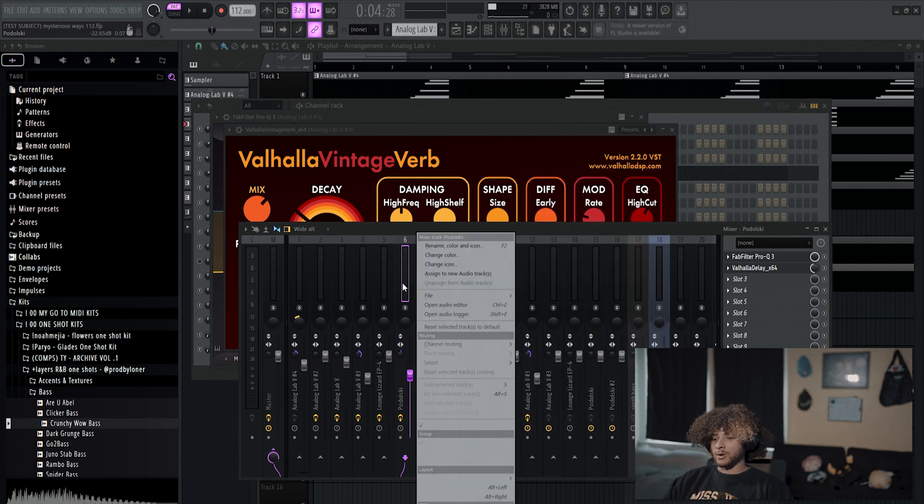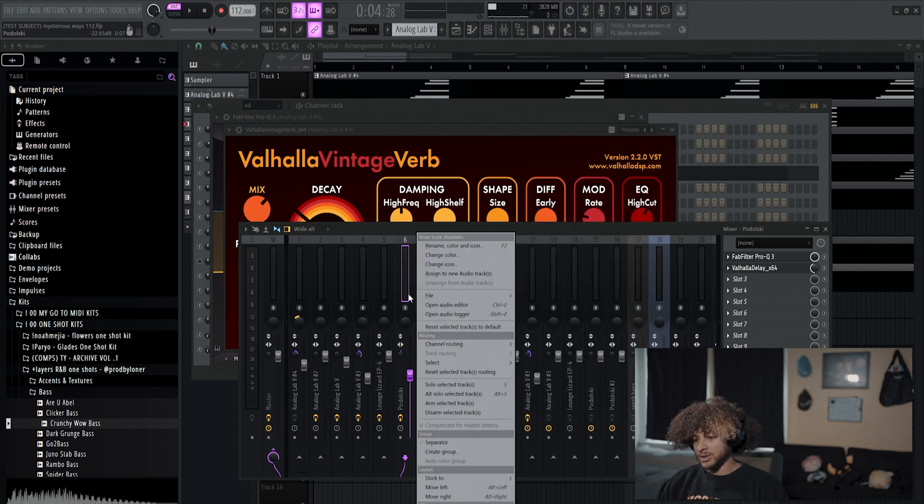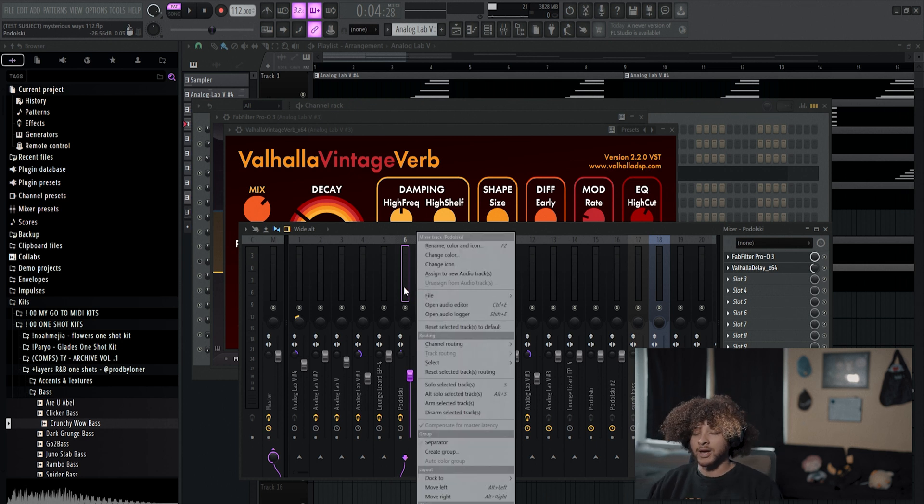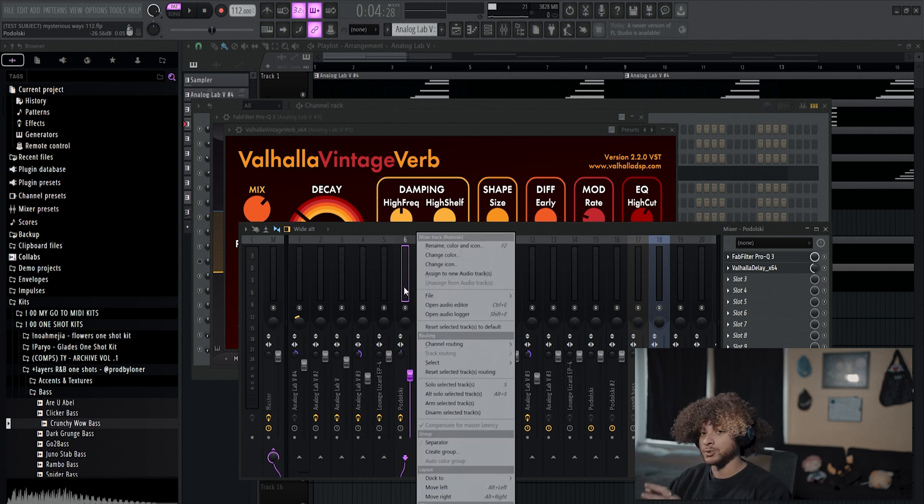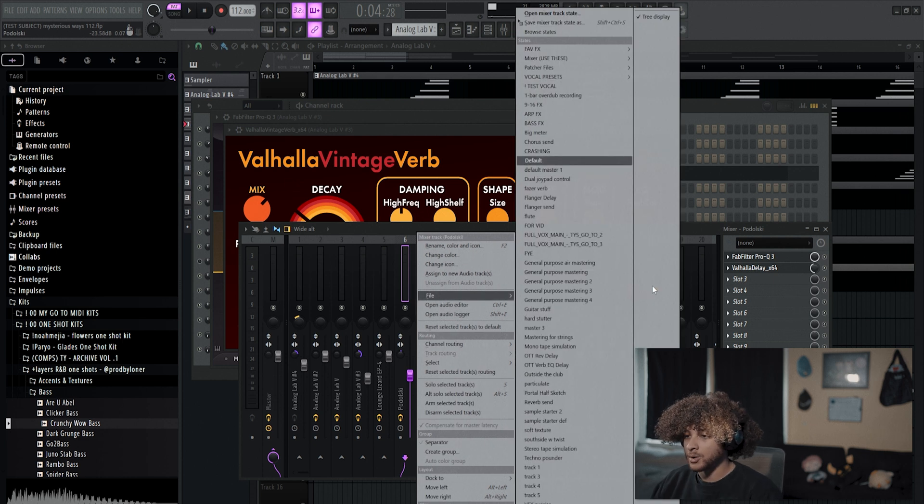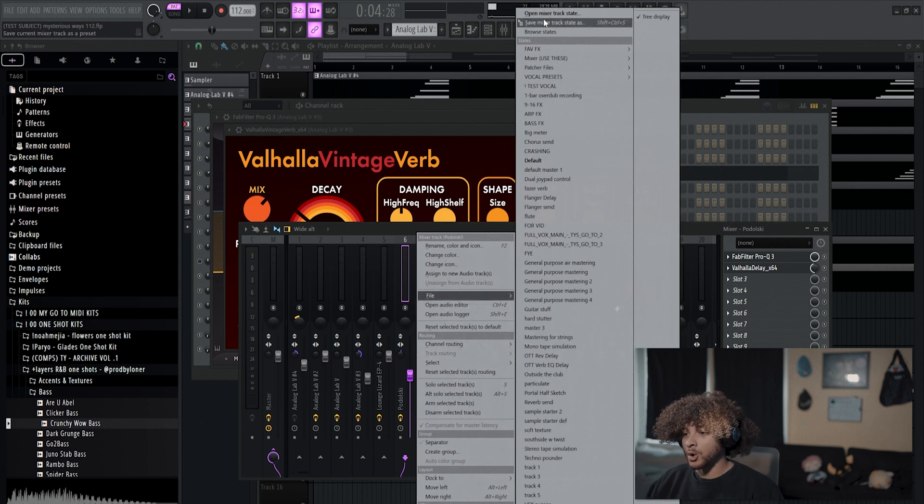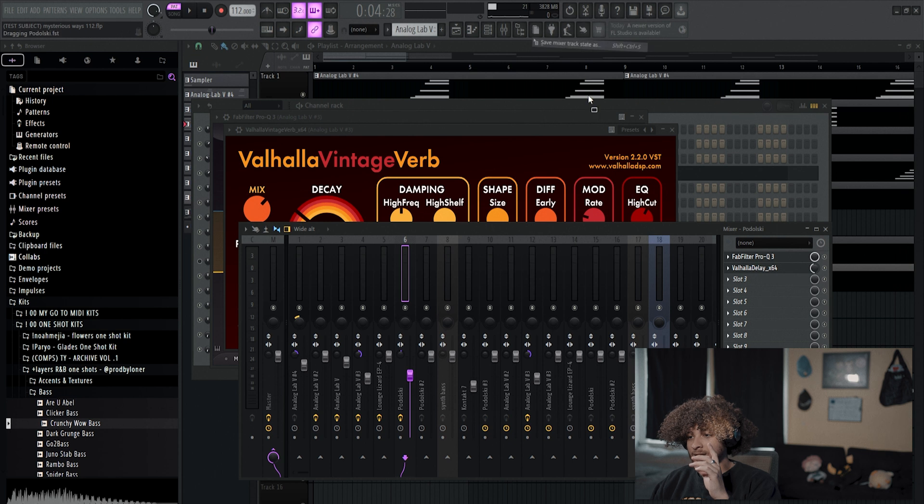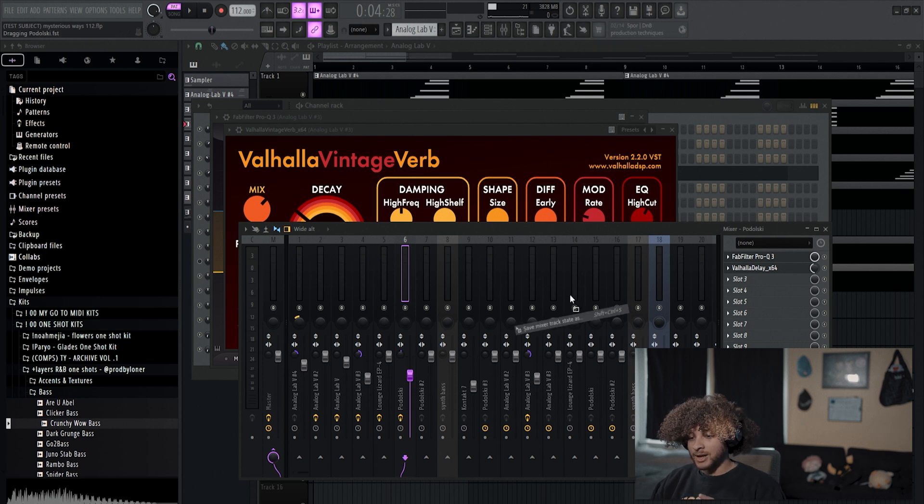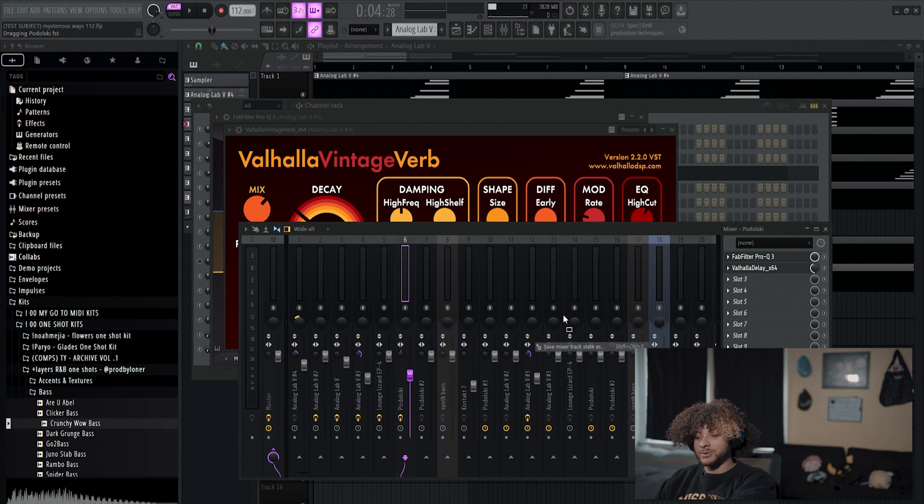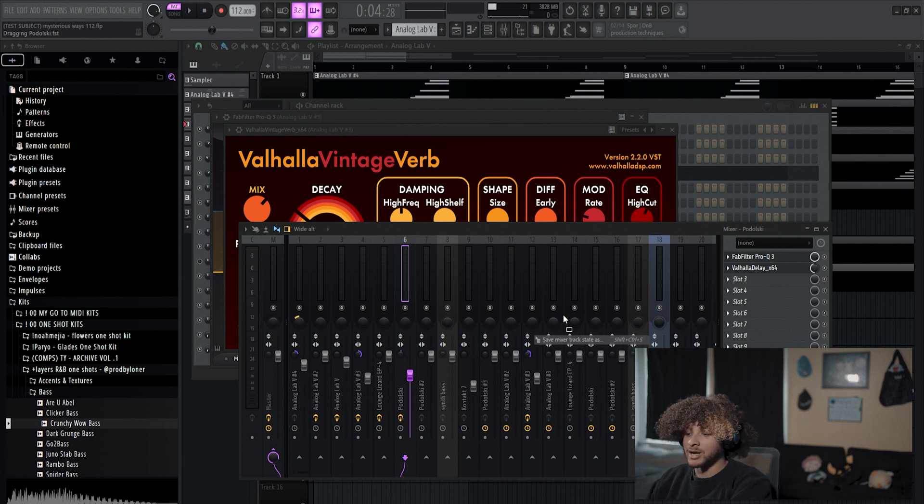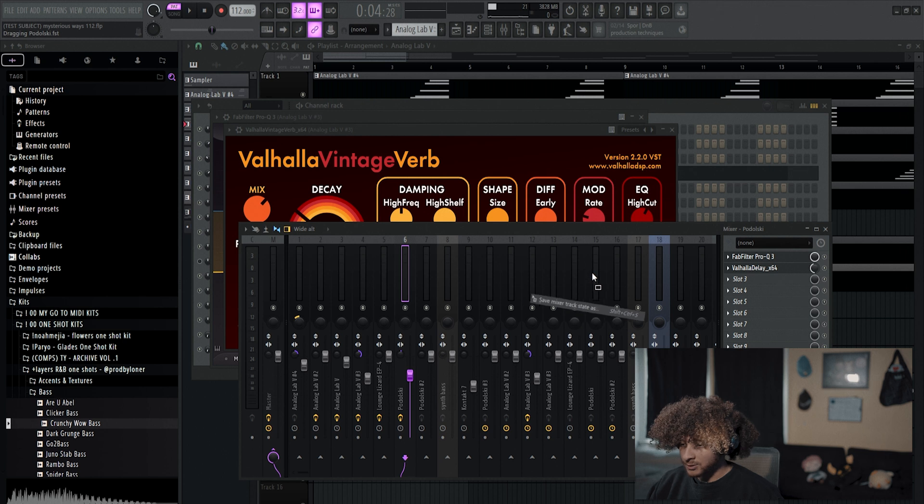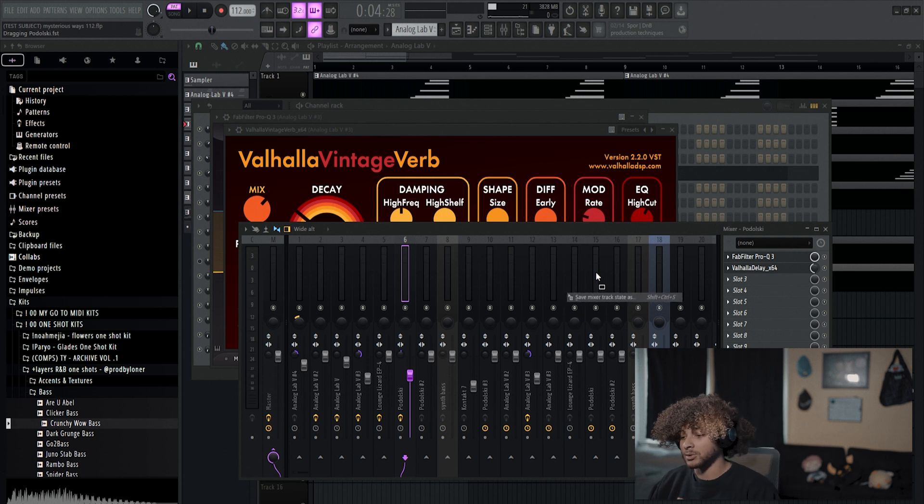So what you would do is you right click on the mixer track that has the effects that you want to copy over to another mixer track. You're gonna right click it, go to File, hover over Save Mixer Track State As, and then you're gonna left click and drag it. Left click, hold down and drag on the button. You could still see the button, it says Save Mixer Track State As. I haven't let go of left click. We drag it to the one we want to put the effects on, boom, it's also there. That's crazy.